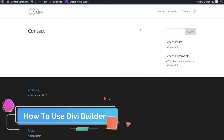If you have any questions about the Divi theme or the Divi builder, make sure to pop them down below. Thank you so much for watching this video through to the end. If you got value, make sure you leave a like, and if you haven't done so already, make sure to subscribe — and I will see you in the next video. Take care guys.